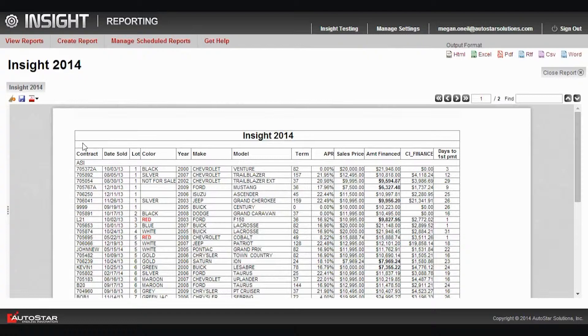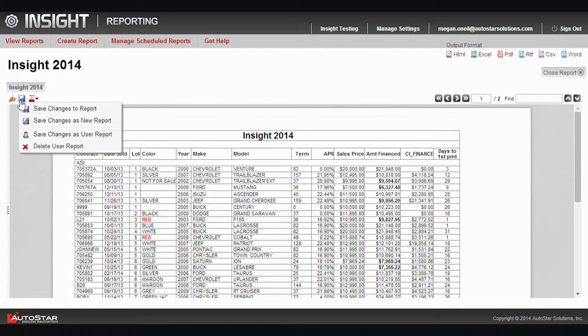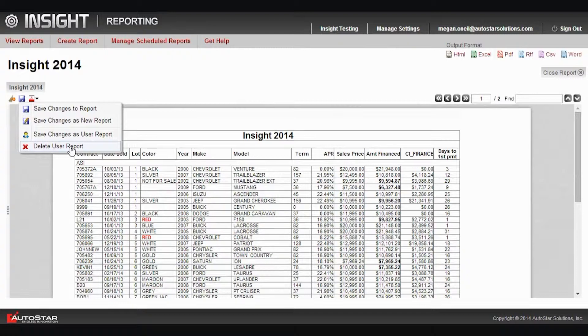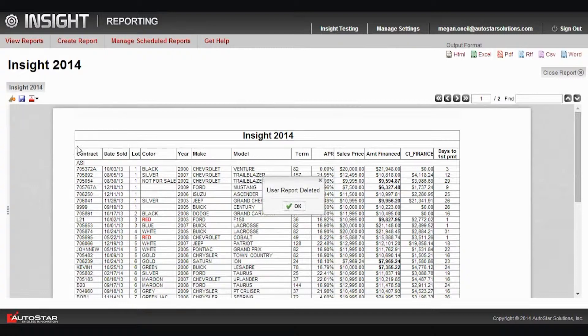Now if I don't want to save them just so I can see them, I always have the option to come back in and delete the user report. It's not going to delete the actual report that's saved in Insight, it's just going to delete the styling and formatting changes when I execute the report. So I can delete that, and the user report or the styling changes and formatting that I wanted to see would then be deleted.